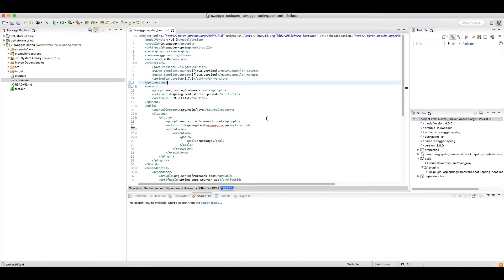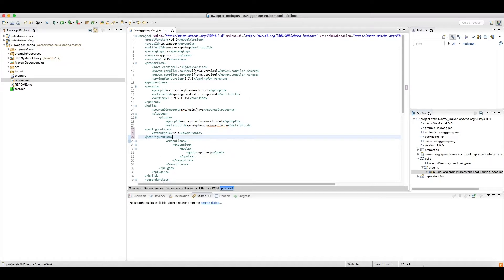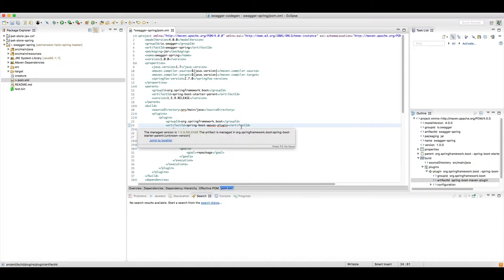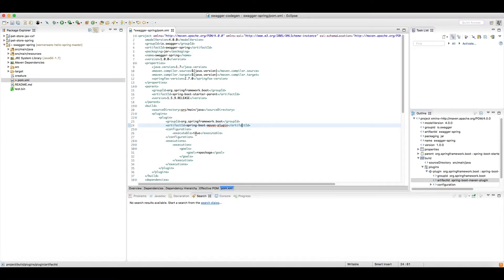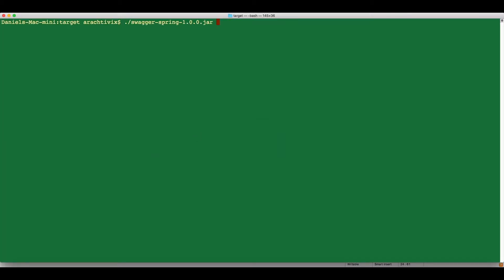With the Maven project this is simply a matter of dropping in a new tag inside of the plugin. A configuration of executable set to true. Then we rebuild the artifact and you'll find that it is executable.